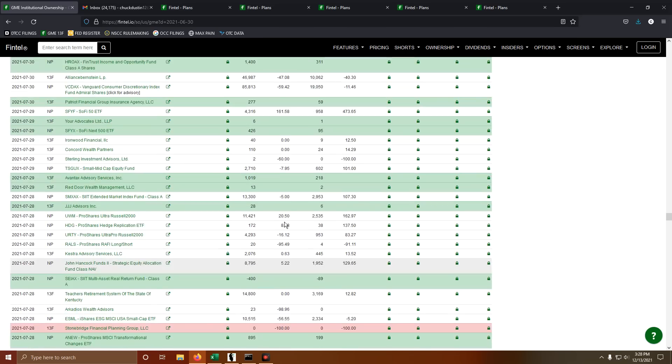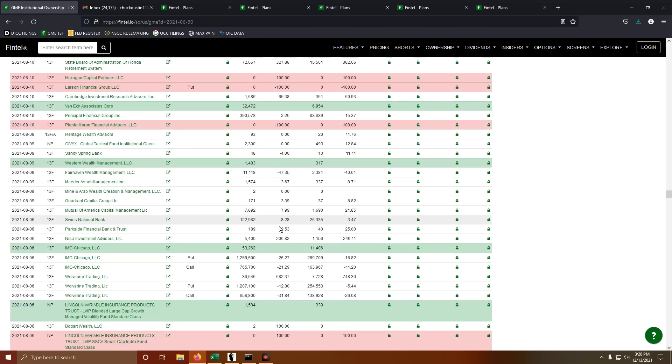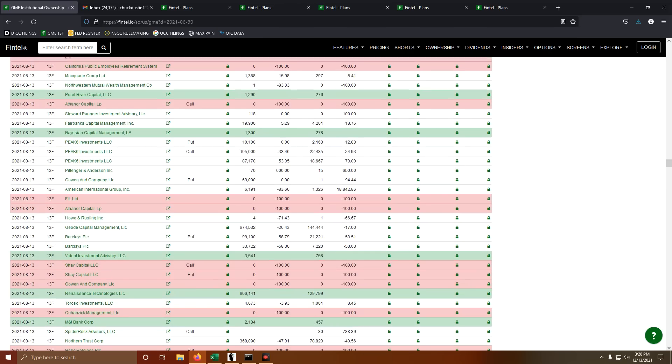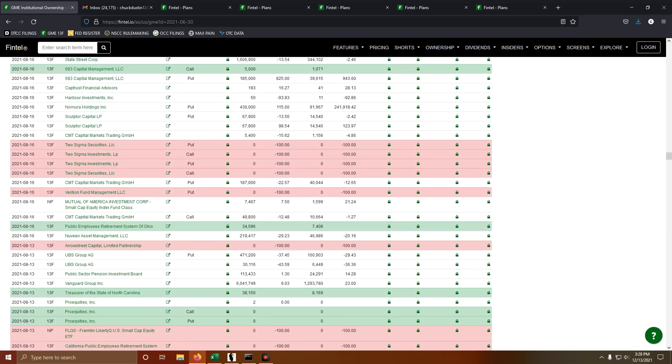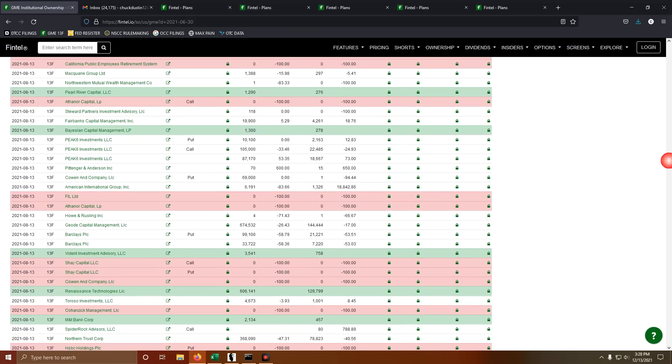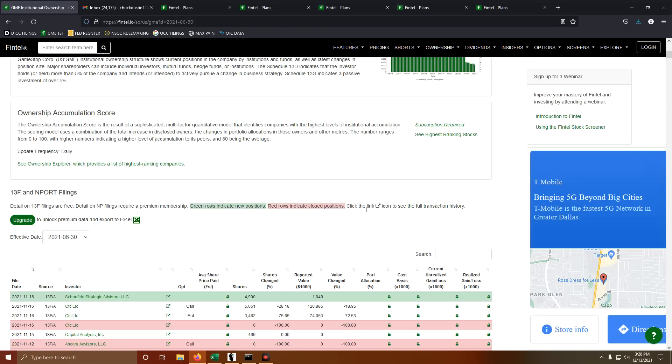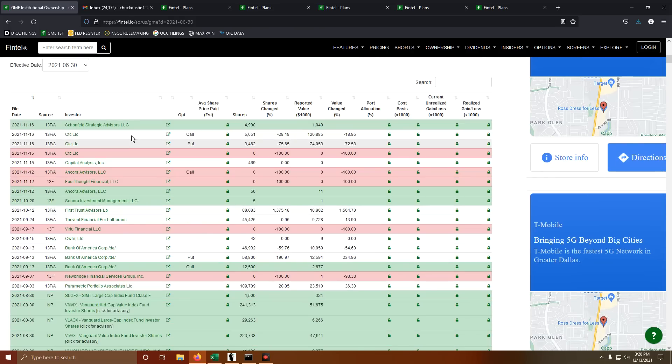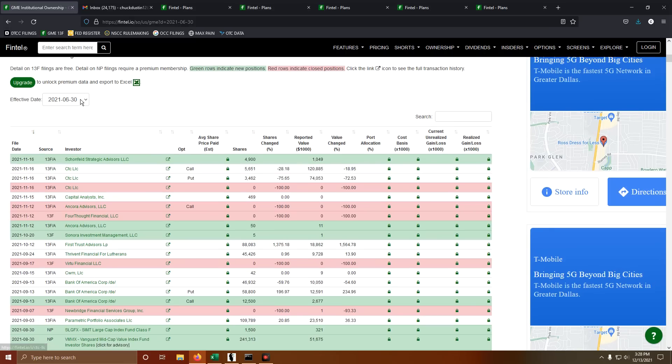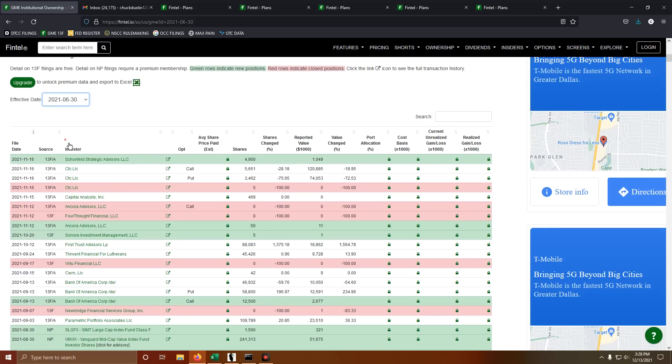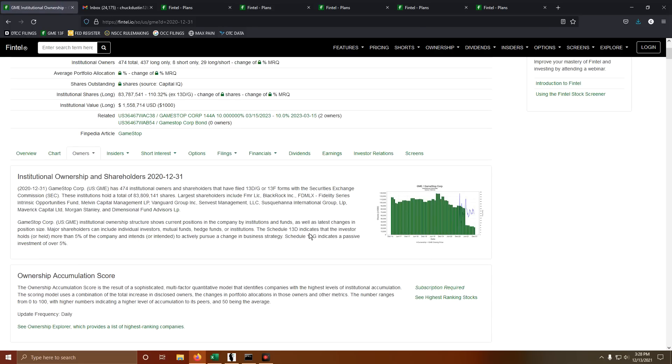Institutions have been basically running the show all year. Well, if you didn't think that, I'm about to show you why I have even more reason to believe so. Obviously we're looking at 13Fs here out of GME, we're looking at the 6/30 reporting period for this year.